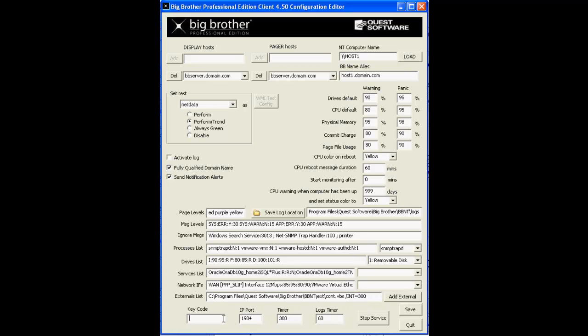Down here in the key code field, you can encrypt the data that Big Brother clients send to Big Brother servers by entering a shared secret in this field here. Shared secret must match exactly the shared secret for this BB client on the BB server.